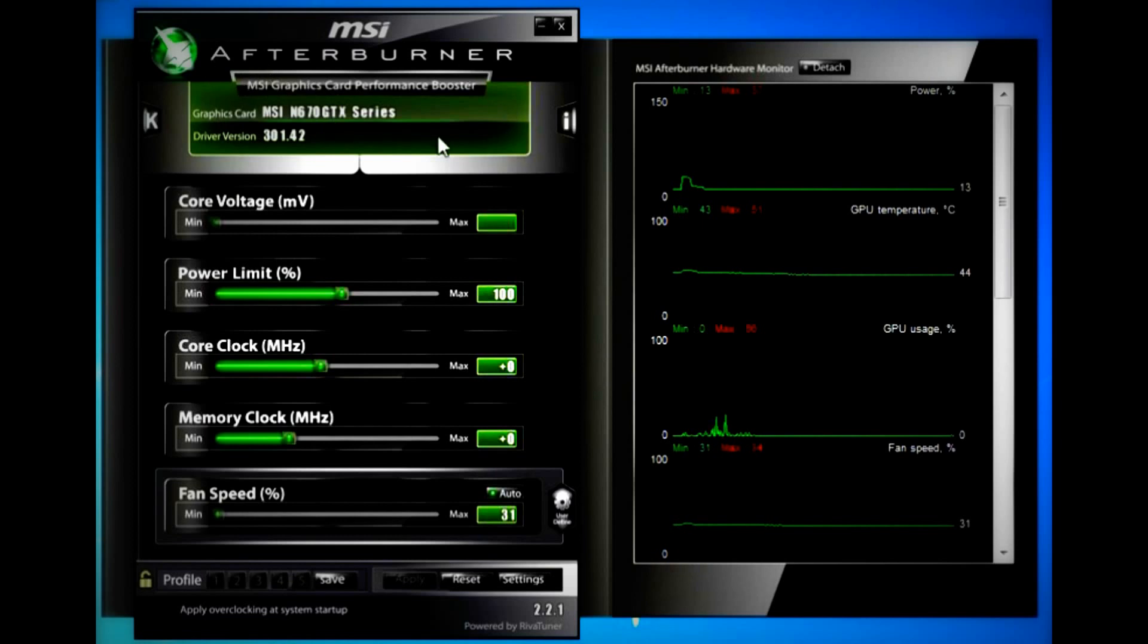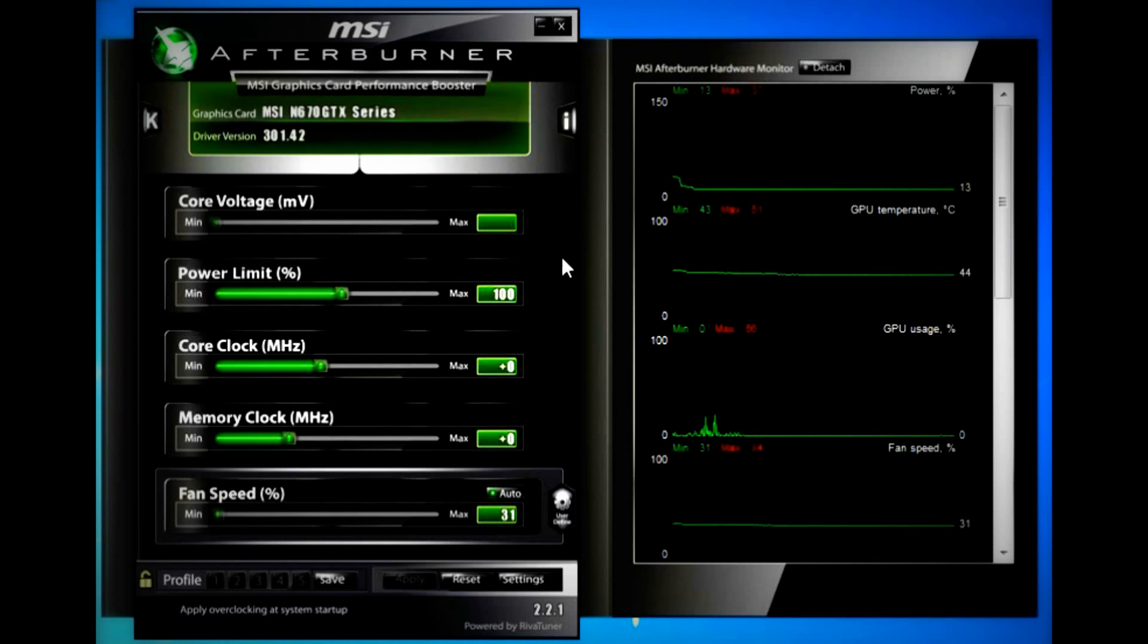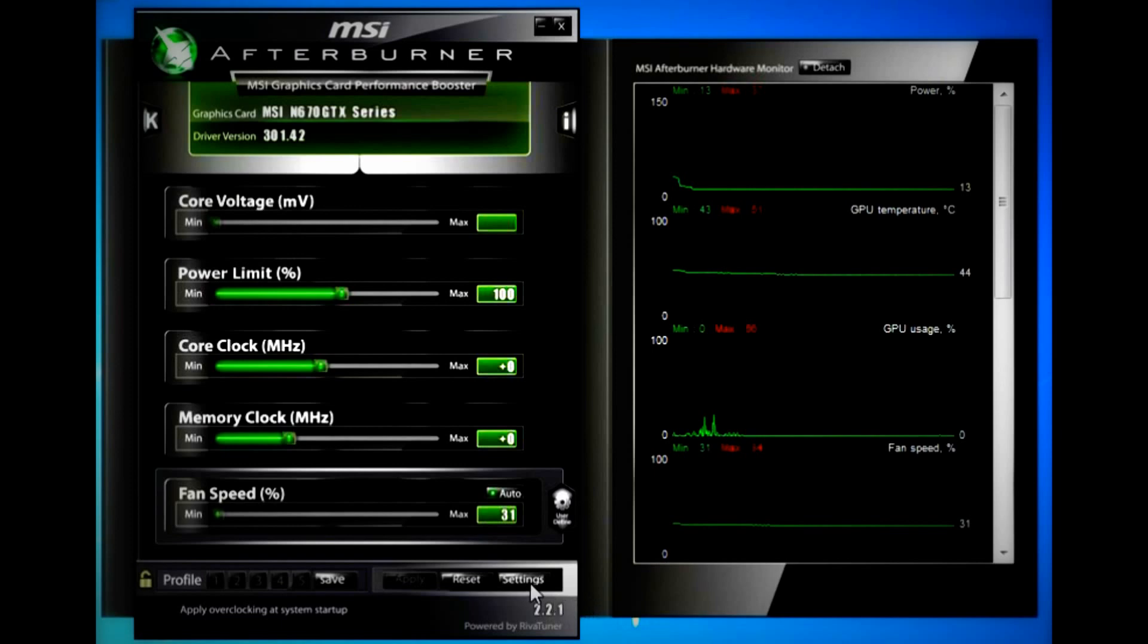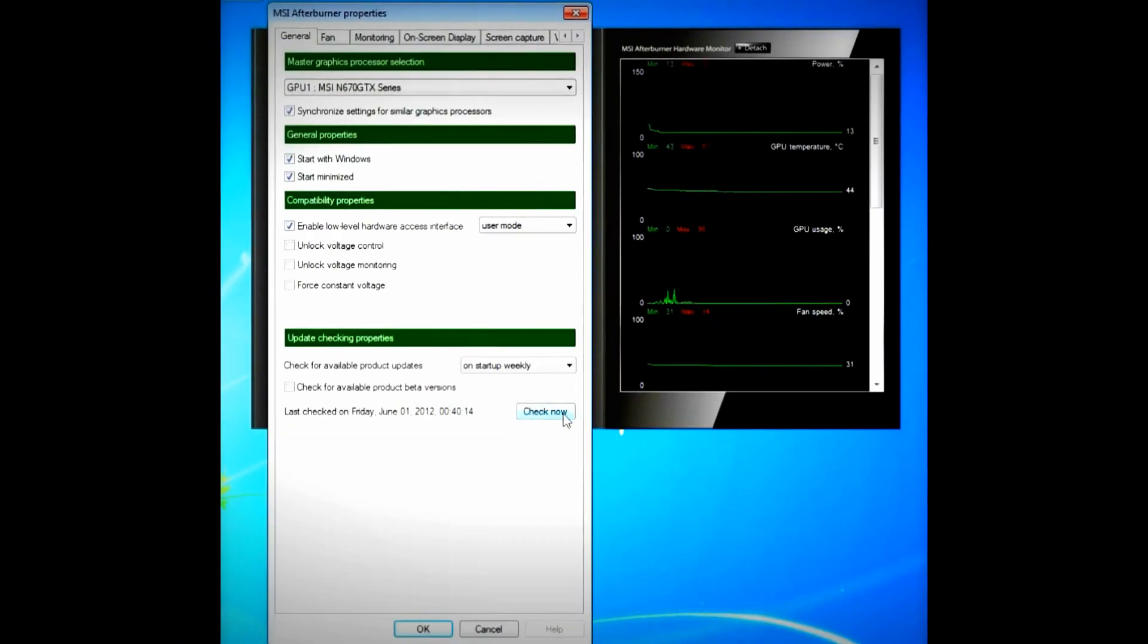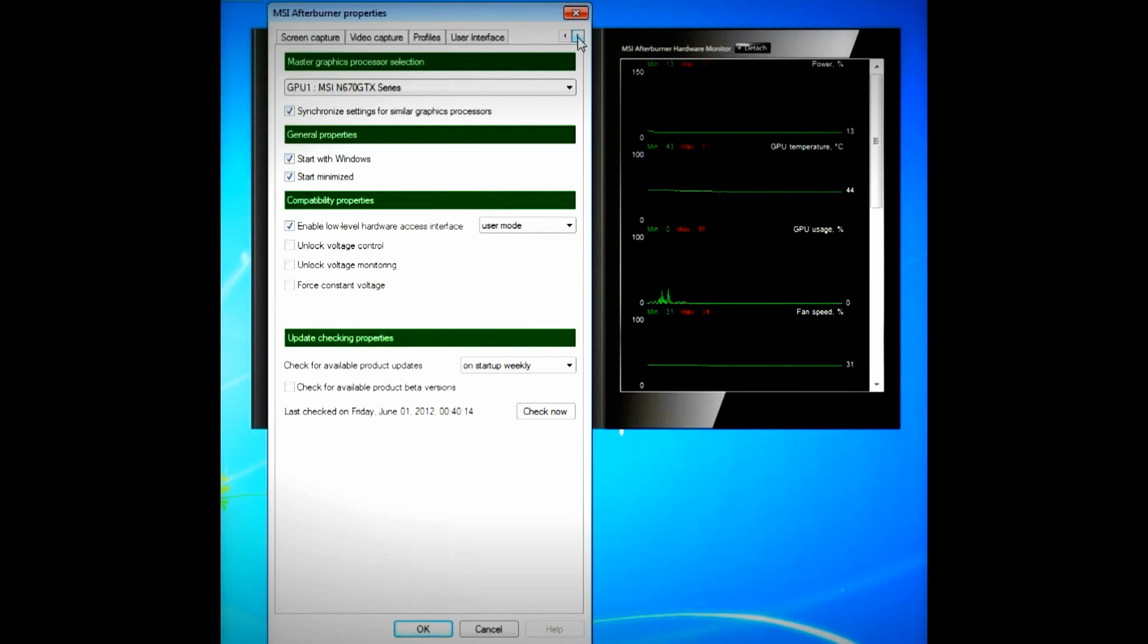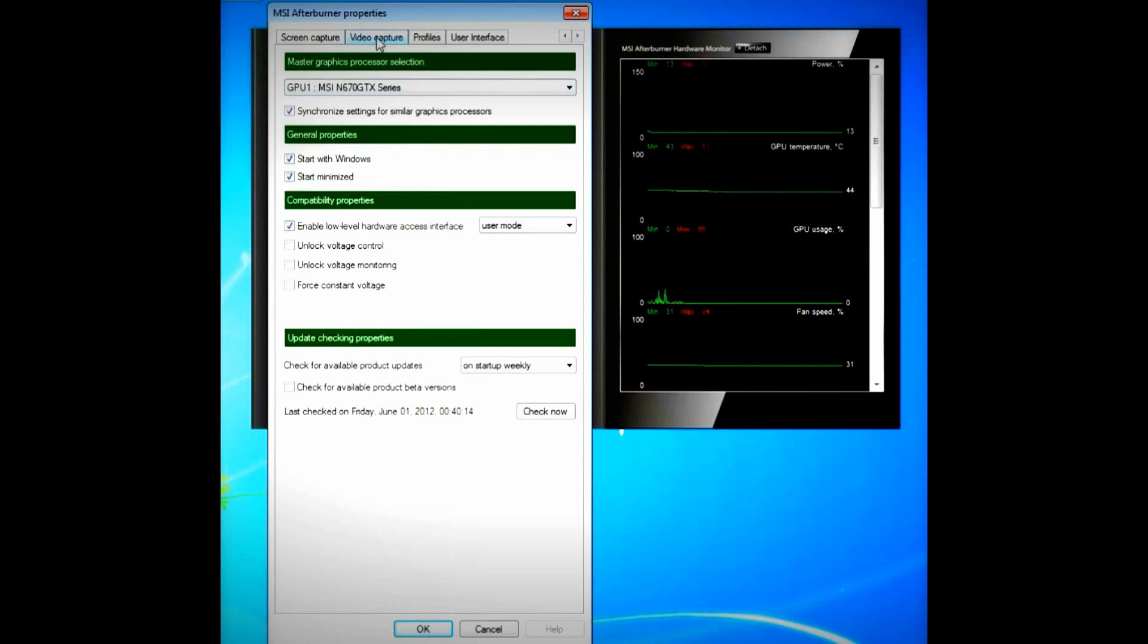Again, this is primarily an overclocking program, but the latest version allows you to record. You click Settings on the bottom right here. On the top right, you click the arrow pointing to the right until you see the video capture tab. We're going to click that. And this lists your video capture settings.